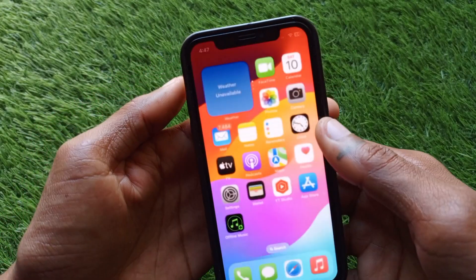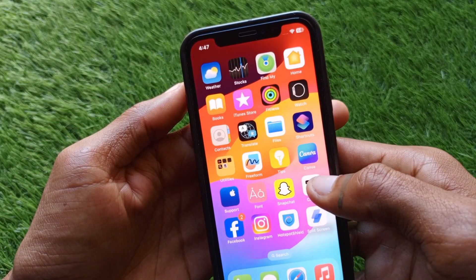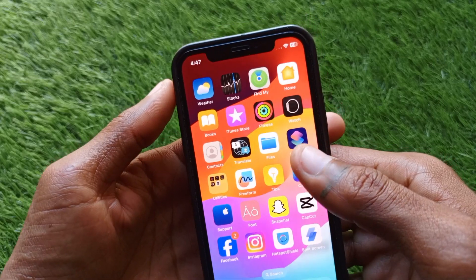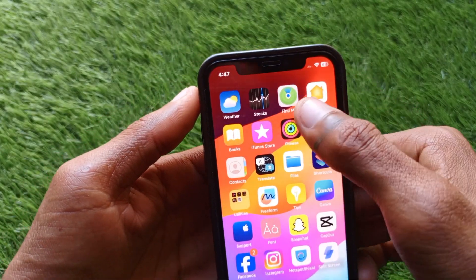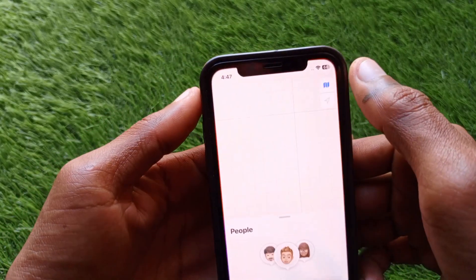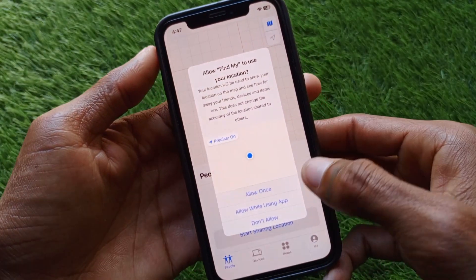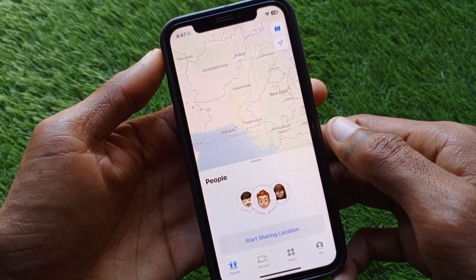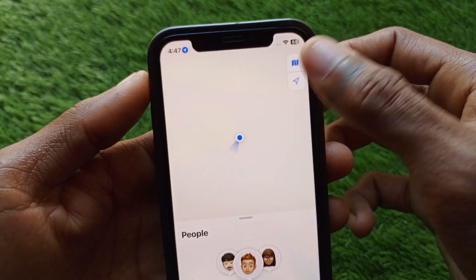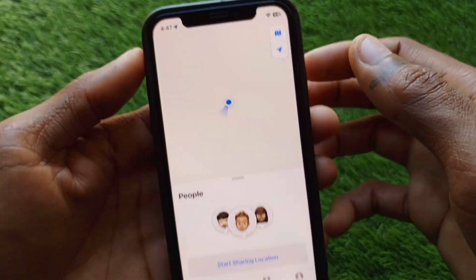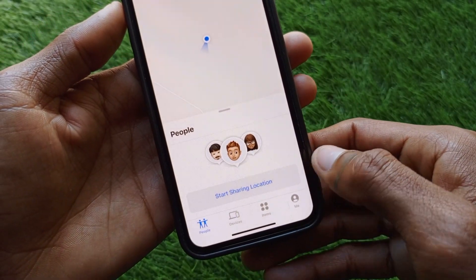Now you have to go back and you will see the option of Find My. Open this app on your iOS device. After this, click on Allow Once, and here is the option of the arrow — you have to check this.